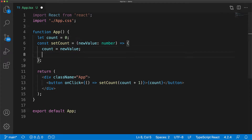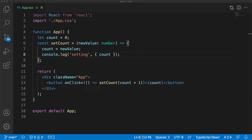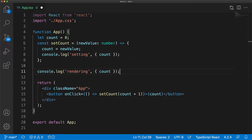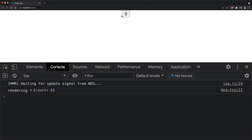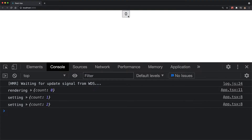Within our application, we can add a console.log statement within the setCount function to show that the count value is being updated. And we can add a console.log statement within the main rendering of the app component to show the count value whenever the component gets re-rendered. If we go to our application and open up Chrome DevTools, you can see that the first time the component renders we see the count value of zero, and whenever we click the button, the count value is actually being incremented as indicated by the console.log in setCount. However, despite the count value being changed, we do not see the app component being re-rendered, as indicated by the absence of the rendering console.log statement.